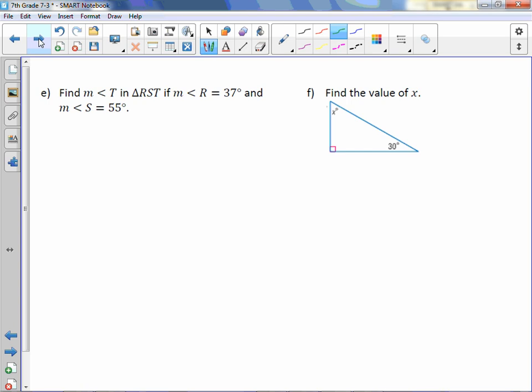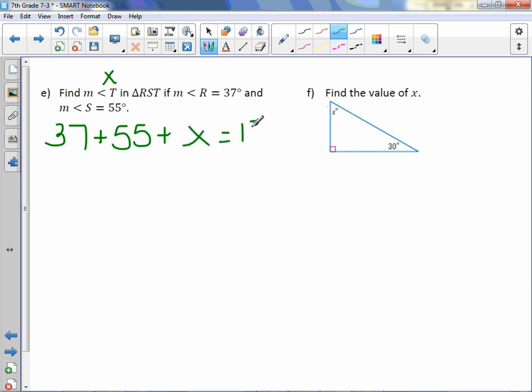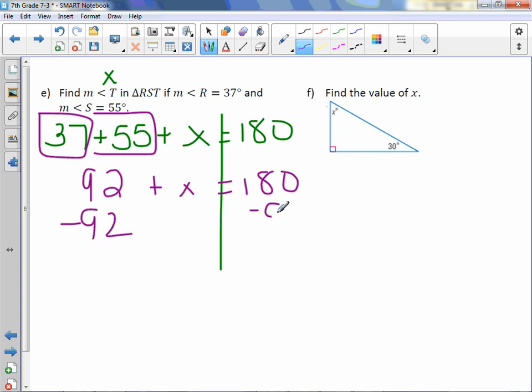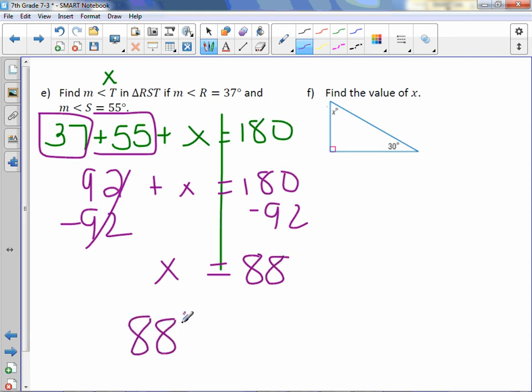Letter E: Find the measure of angle T in triangle RST if the measure of angle R equals 37 degrees and the measure of angle S equals 55 degrees. We don't need a diagram — it's a triangle, so add up the angles: 37 + 55 + X = 180 degrees. Combine like terms: 37 + 55 = 92, so 92 + X = 180. Subtract 92 from both sides: X = 88. So 88 degrees.